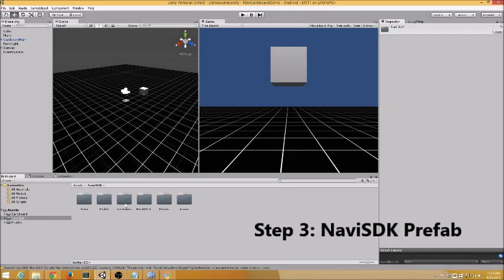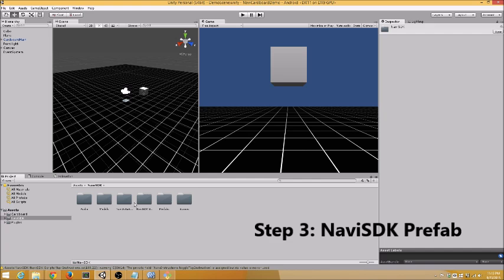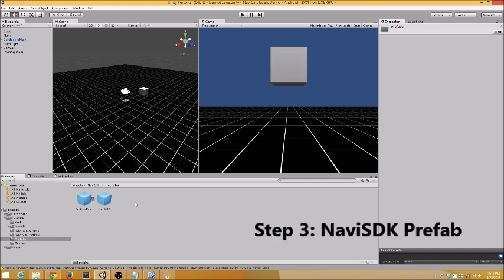Step 3: Open up the Navi SDK folder and find the Navi SDK Prefab and drag that into your scene.